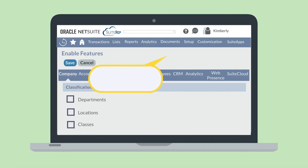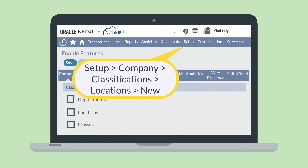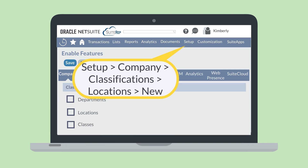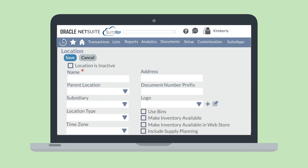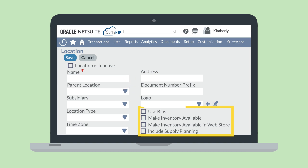To create a new location, navigate to Setup, Company, Classifications, Locations, New. While new departments and classes simply need to be named and associated with a subsidiary, new locations require much more information. Some of the standard NetSuite fields you might fill out while creating a new location include the type of location — whether store, warehouse, or undefined — the location's time zone and address, the parameters for location-specific document numbering, a logo for the location, and several inventory options if this location stocks inventory.